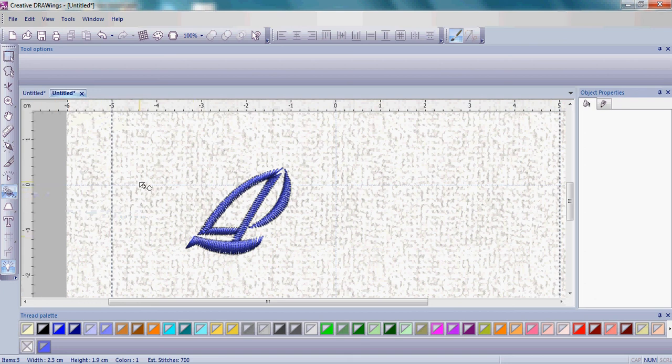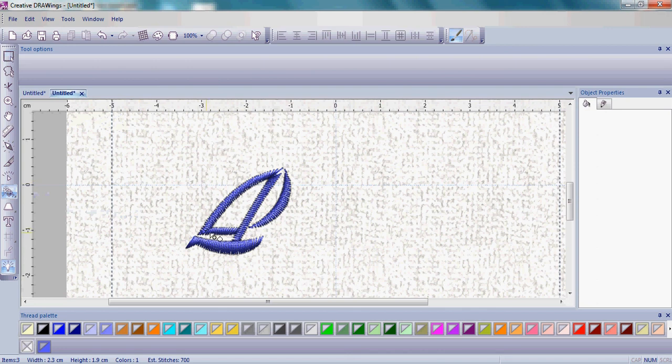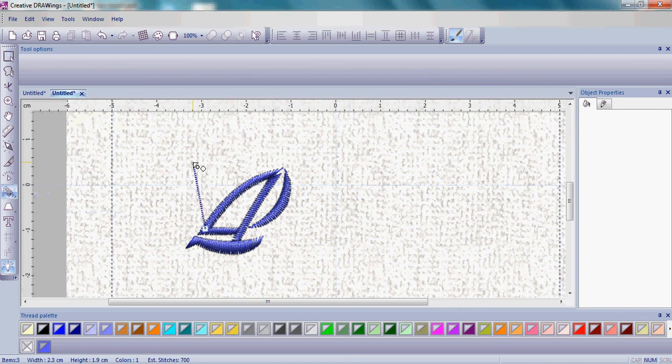Once you have that chosen, you'll see your pointer has a new icon next to it. Move your mouse pointer over the left bottom part of the sail and left click once. You now have a little string that's hooked to that node point.